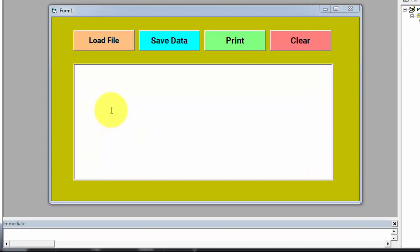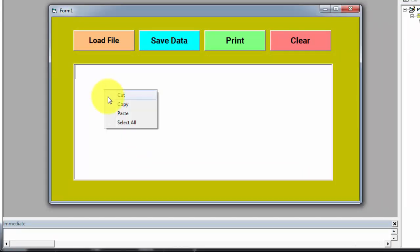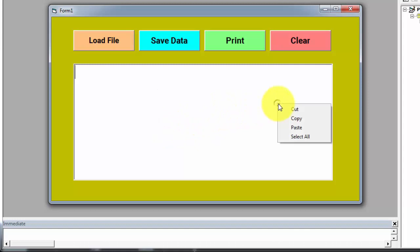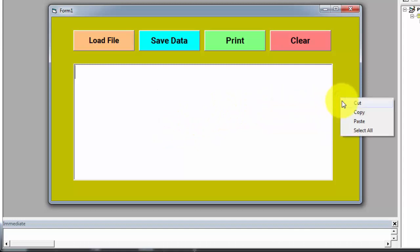Before the demonstration, I want to show you that the pop-up menu that has the cut, copy, paste, and select all options will work within the rich text box control and on the form as well.